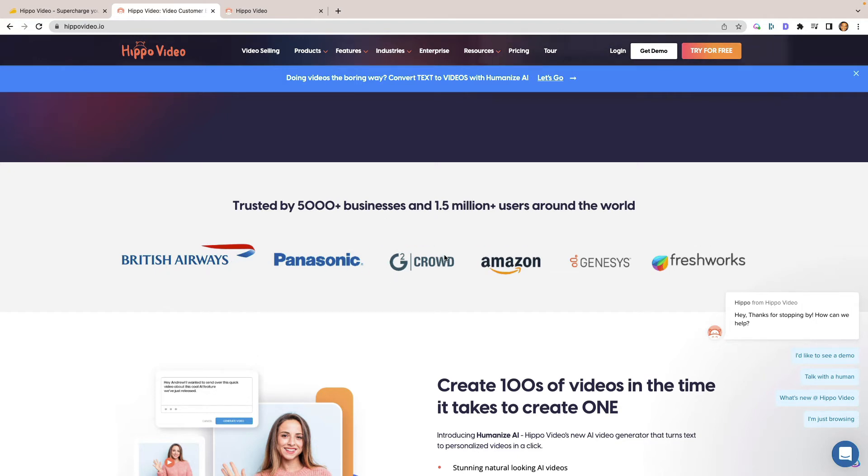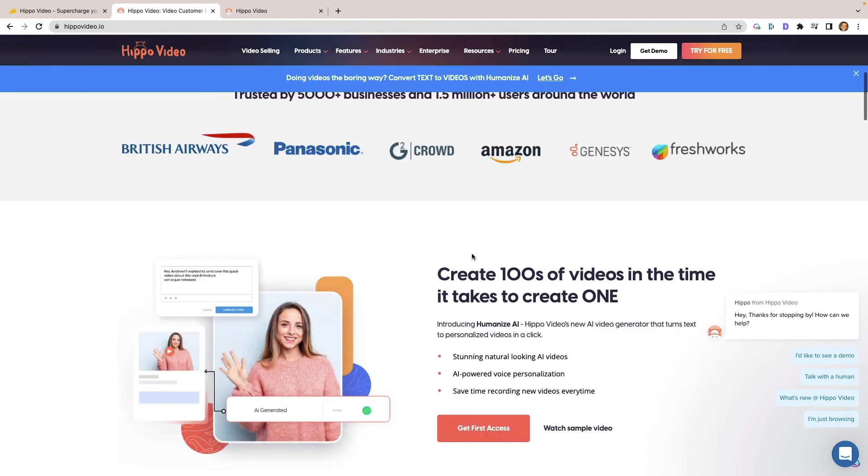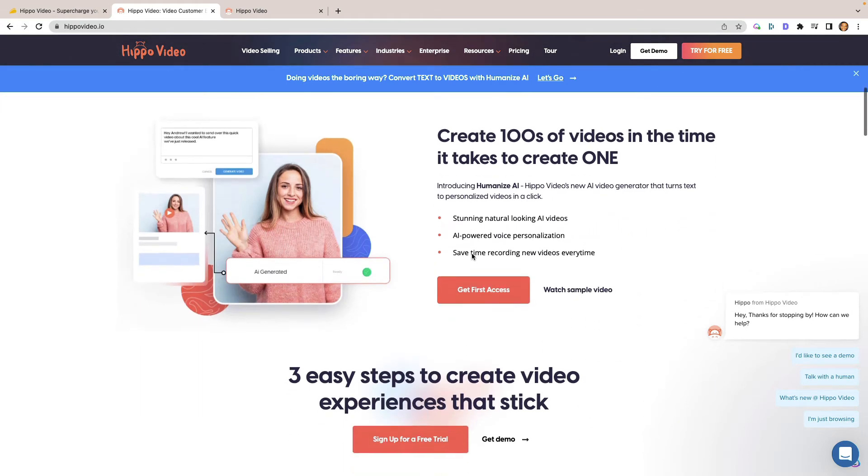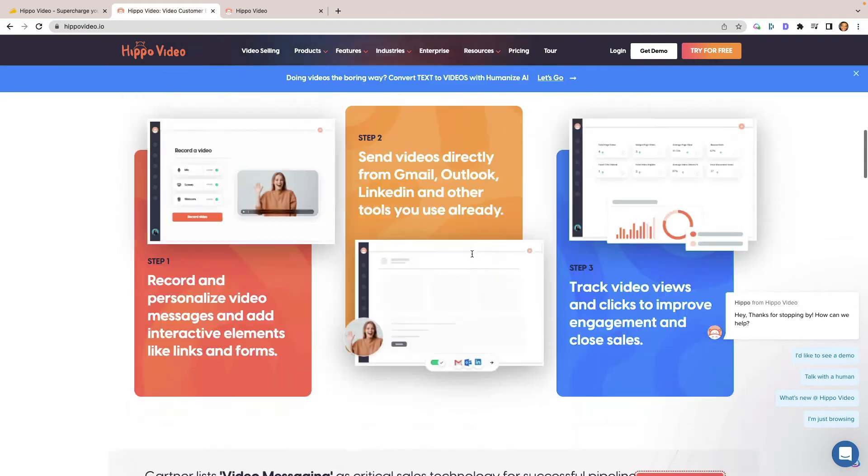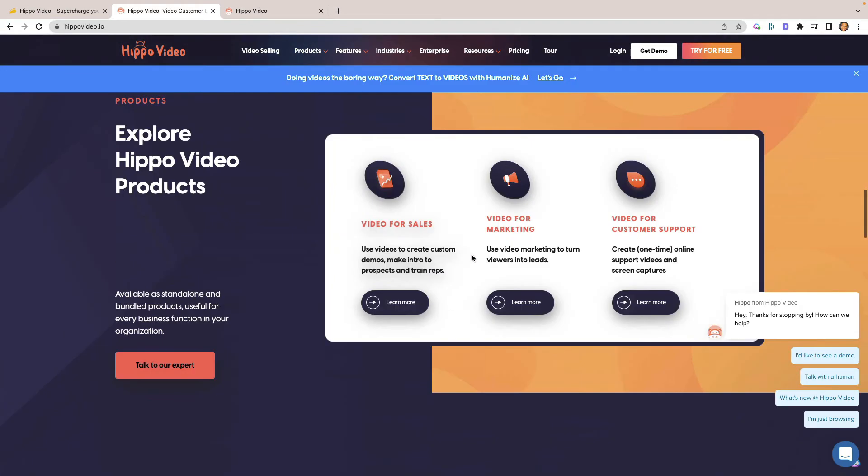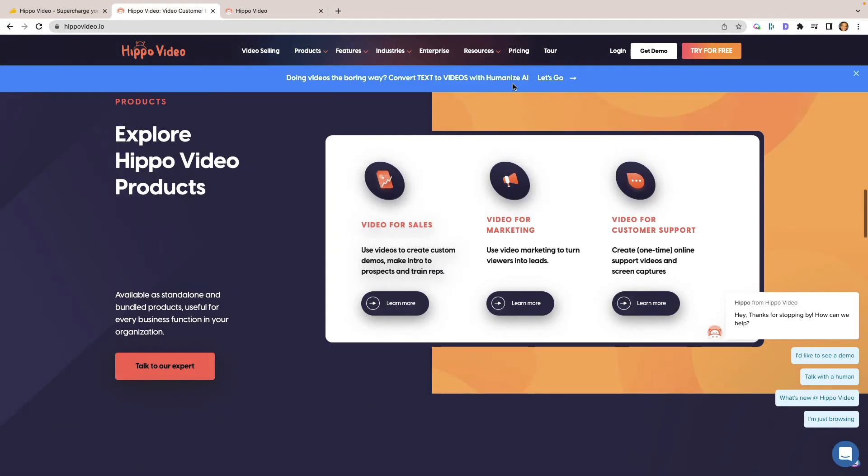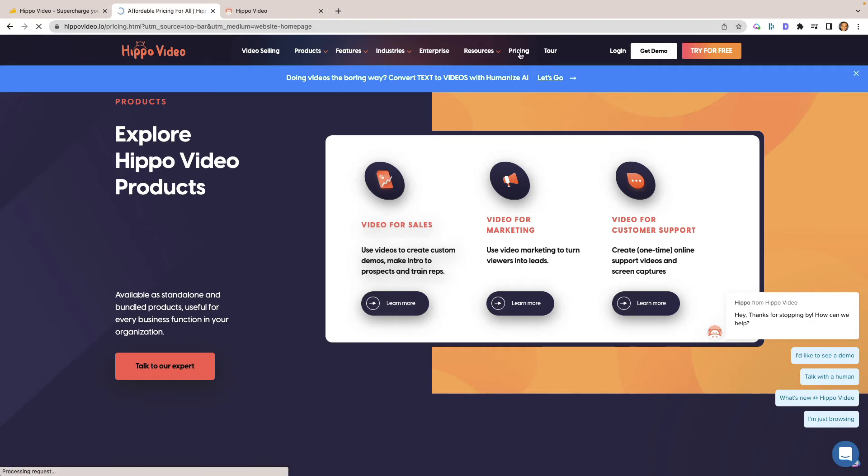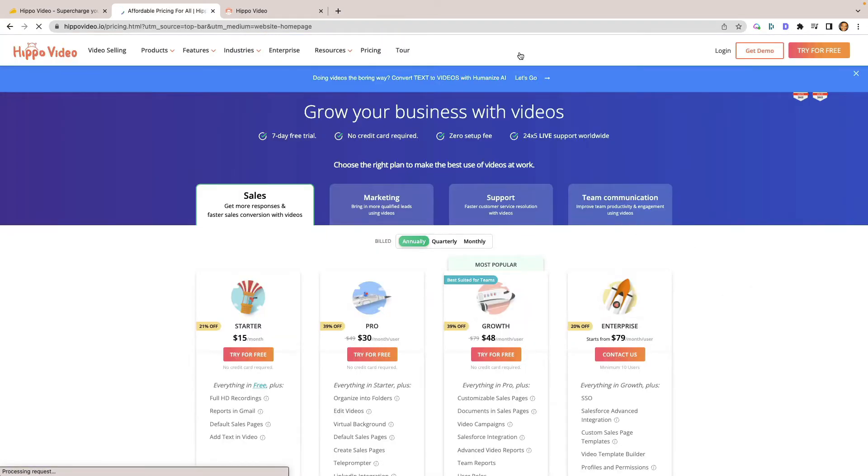So here's some of the companies who use their tools. British Airways, Panasonic, G2 Crowd, Amazon, Freshworks, and Genesis. Just going through here, let's go to probably where everyone wants to look at, their pricing structure for if you were to miss out on the lifetime deal.